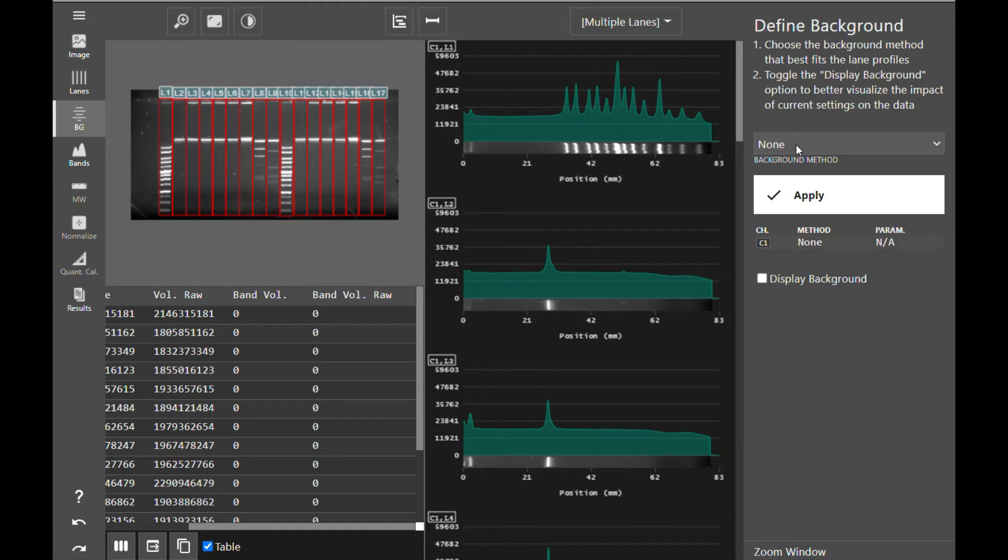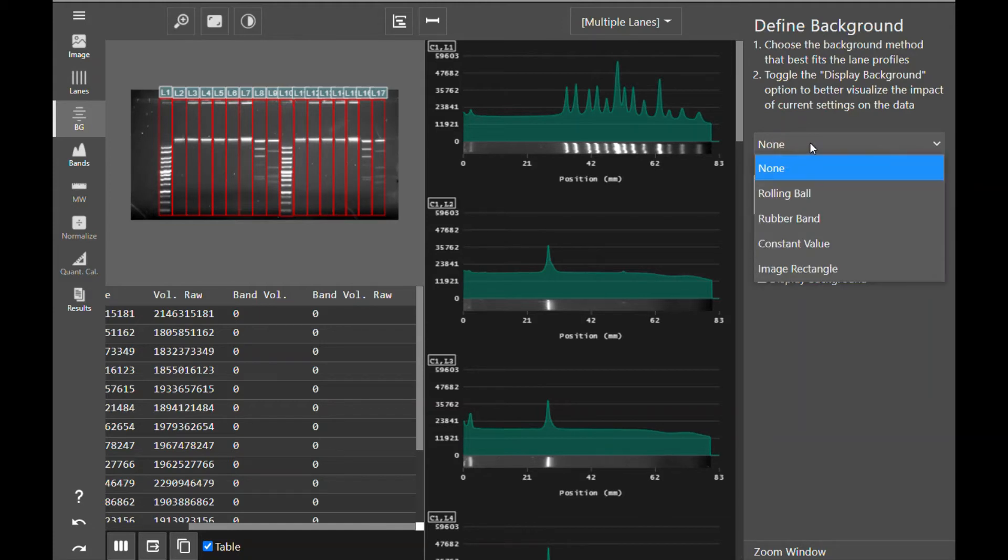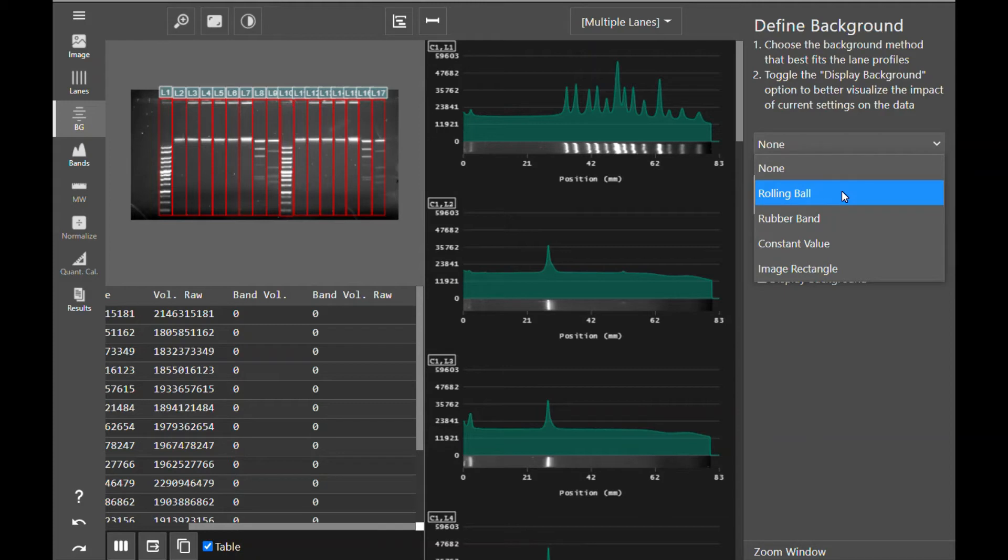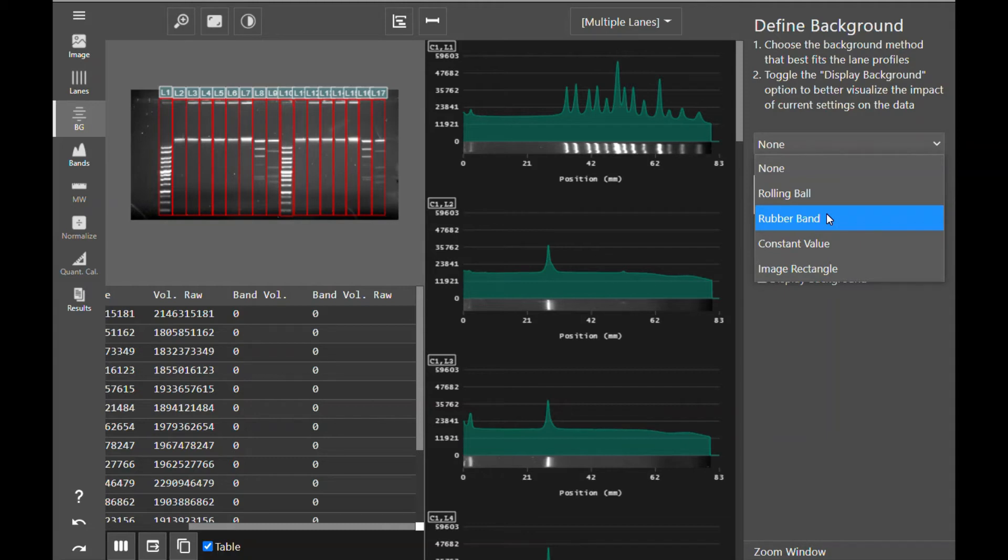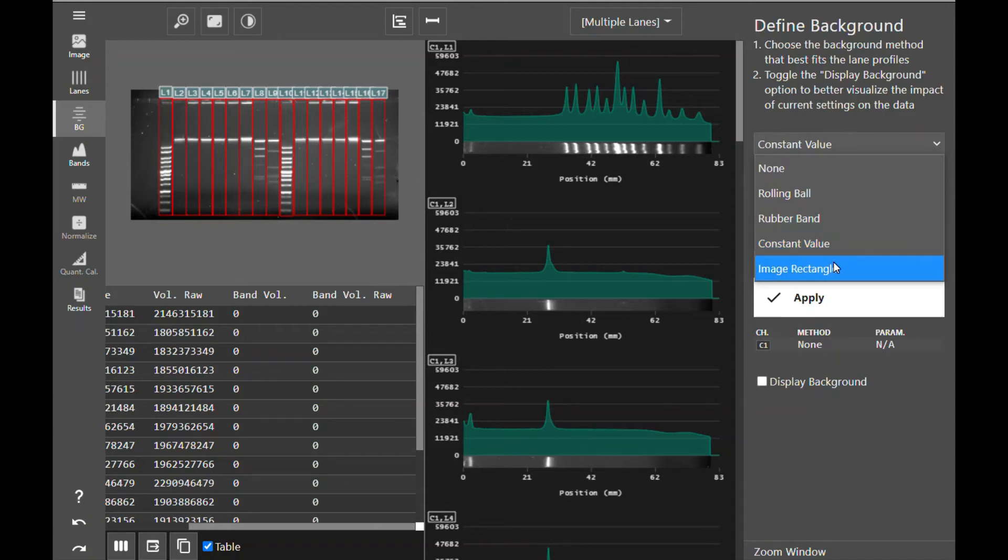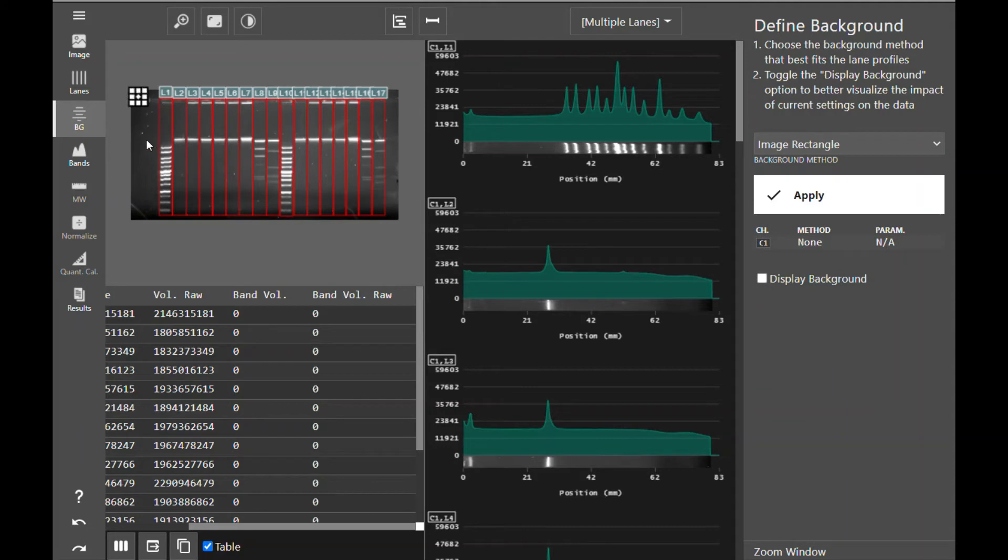Azure Spot Pro offers several background subtraction methods, including none, rolling ball, rubber band, constant value, and image rectangle. None, as you can imagine, subtracts no background from your image. Rolling ball takes an imaginary ball and rolls it underneath your signal and subtracts everything below that as background. Rubber band takes an imaginary rubber band and stretches it up against the profile of your image and subtracts everything below that as background. Constant value will take the minimum value in each profile and subtract that as background, or you can select a value to subtract globally across your entire blot or image. Image rectangle allows you to draw a rectangle on your image and have that subtracted as background.